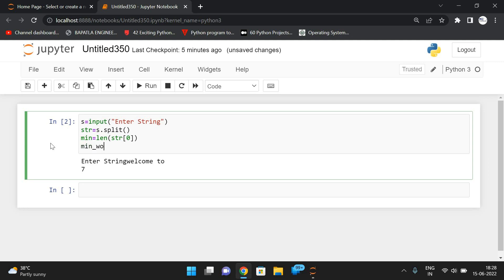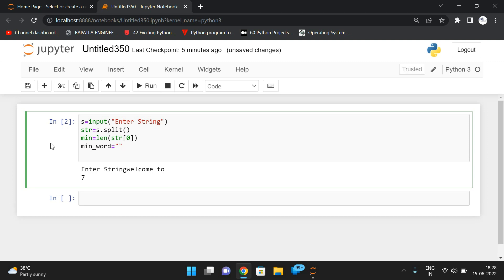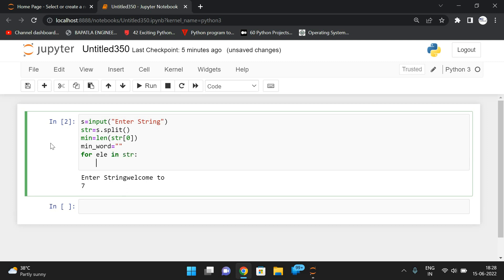Also initialize min_word as an empty string, because we are going to display the word which has the minimum length. In order to store that minimum word we take one variable min_word = ''. Now iterate each and every element of the string: for element in str.